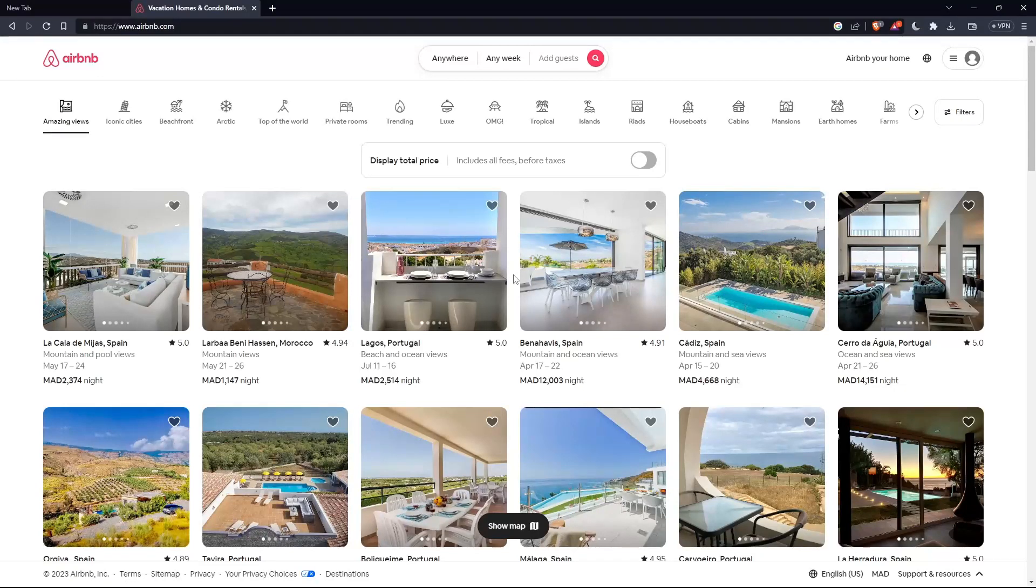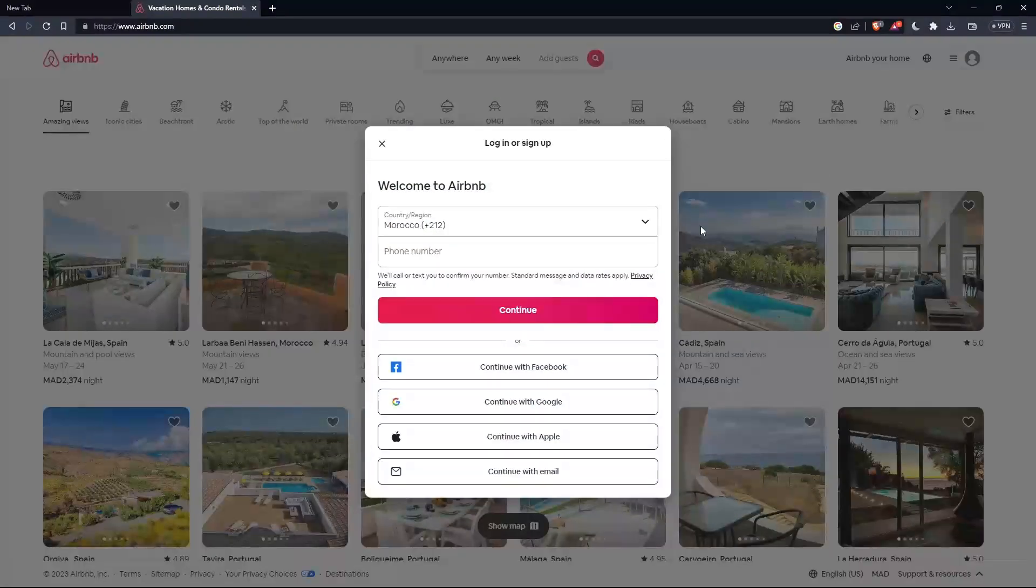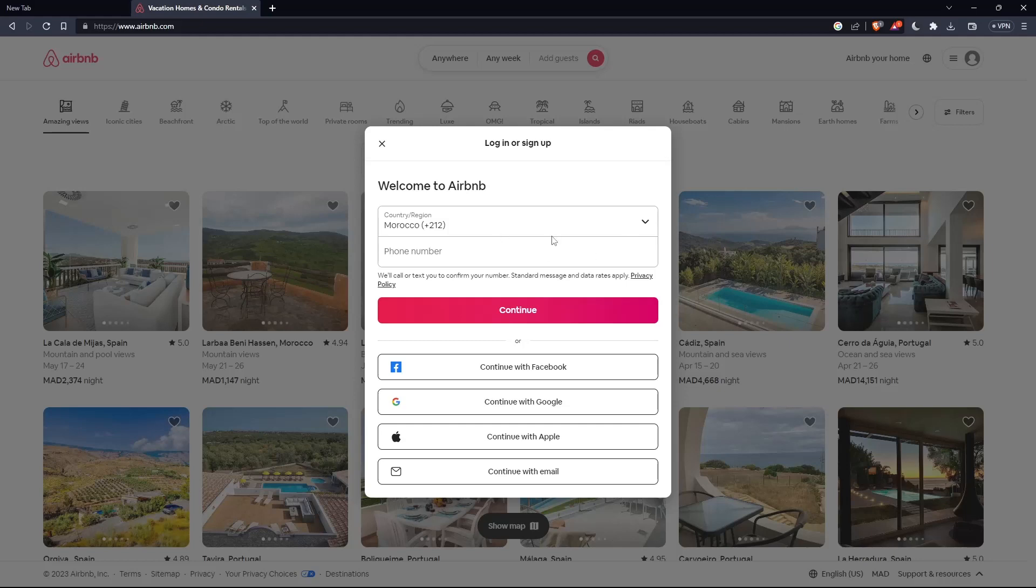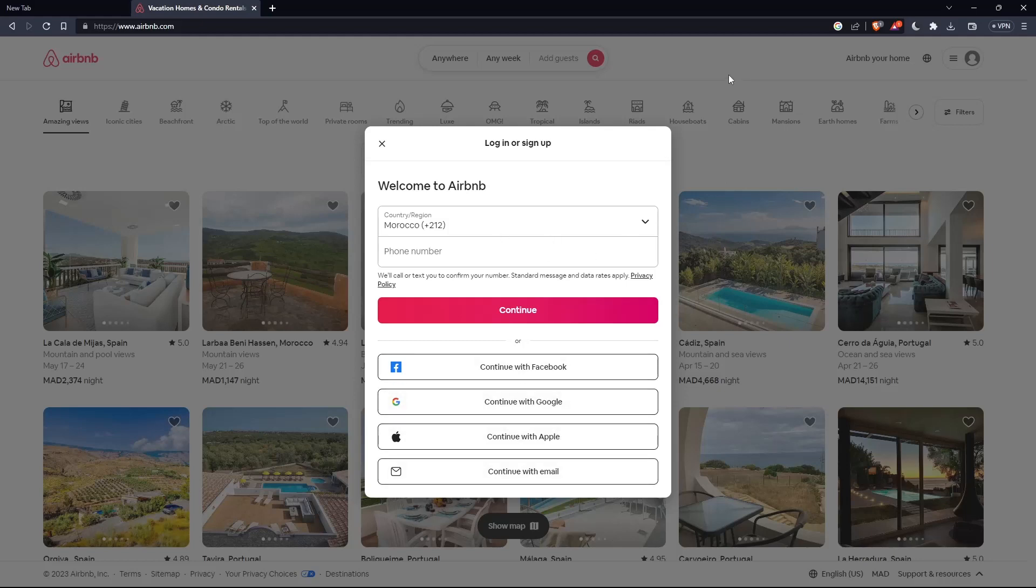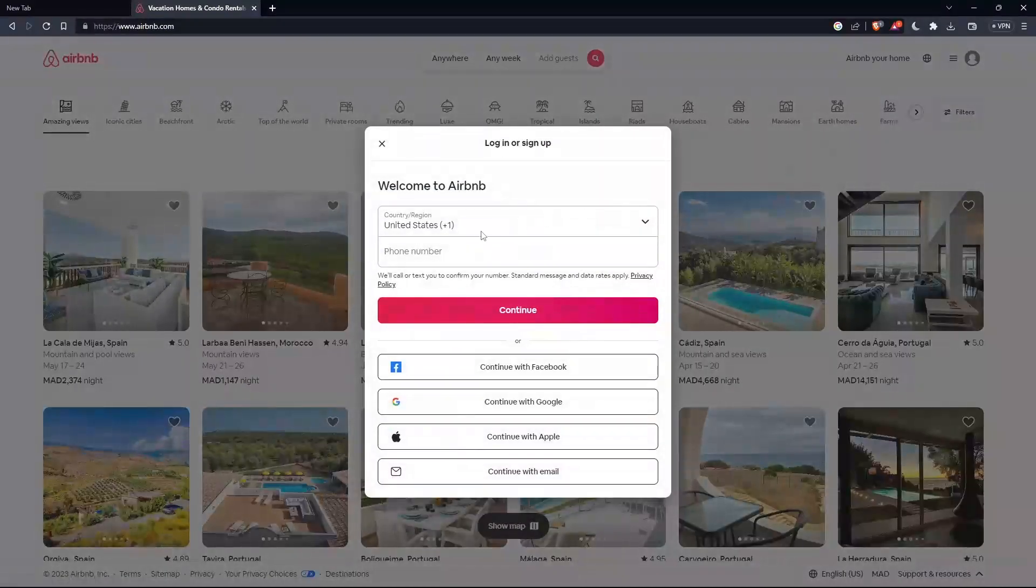The first thing you would like to do here is go to the top right corner, click on these three lines, then click on login to log into your account if you have one. You can log in with your phone number or with Facebook, Google, Apple, or even email. If you don't have an account, make sure to click on sign up instead of login.